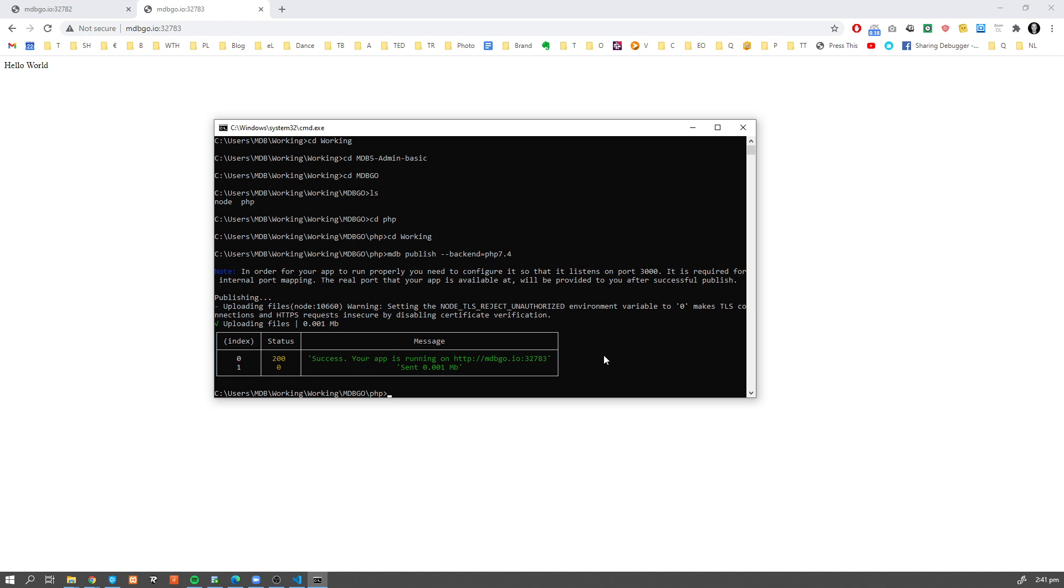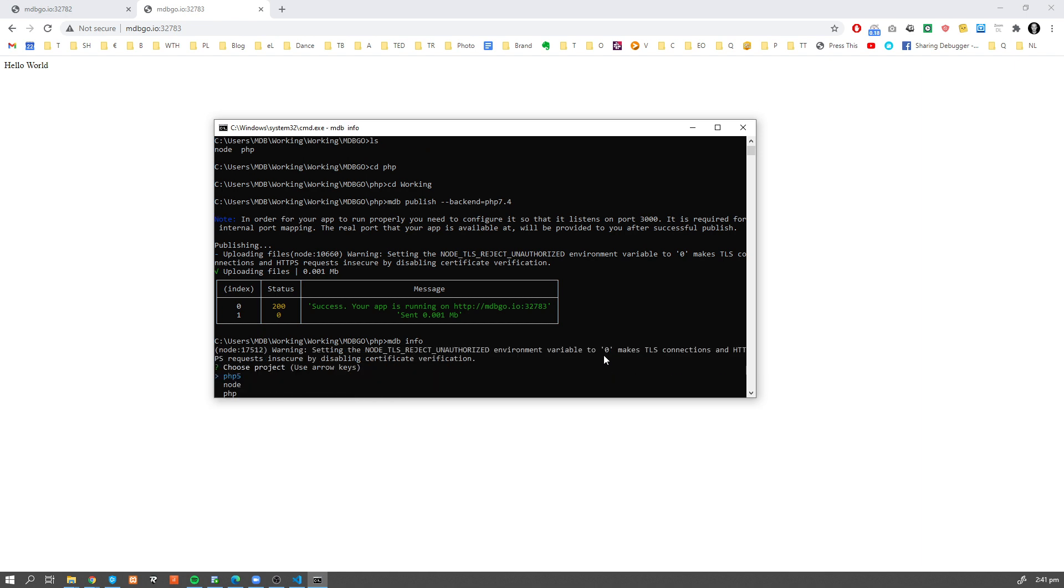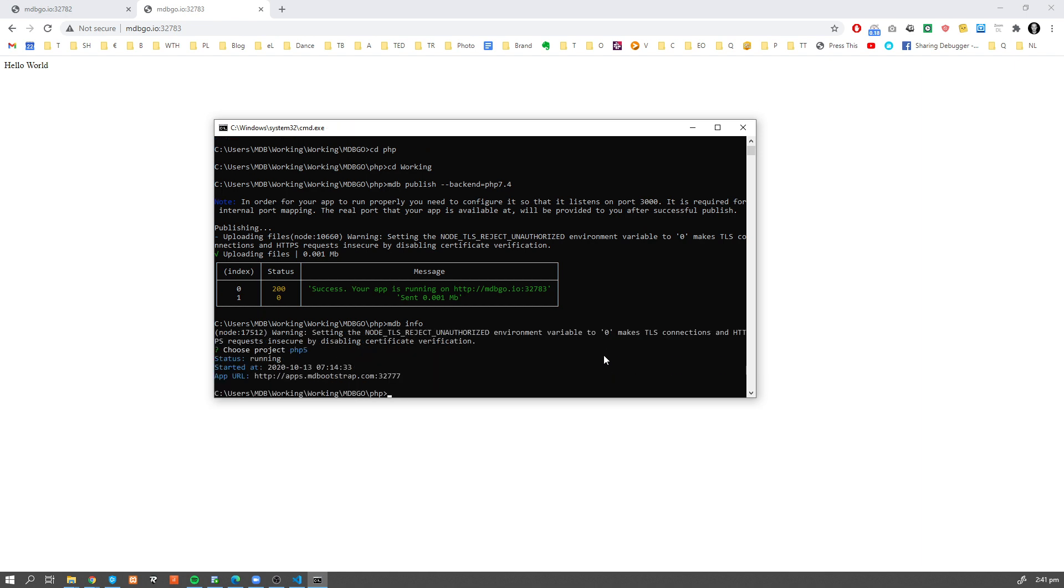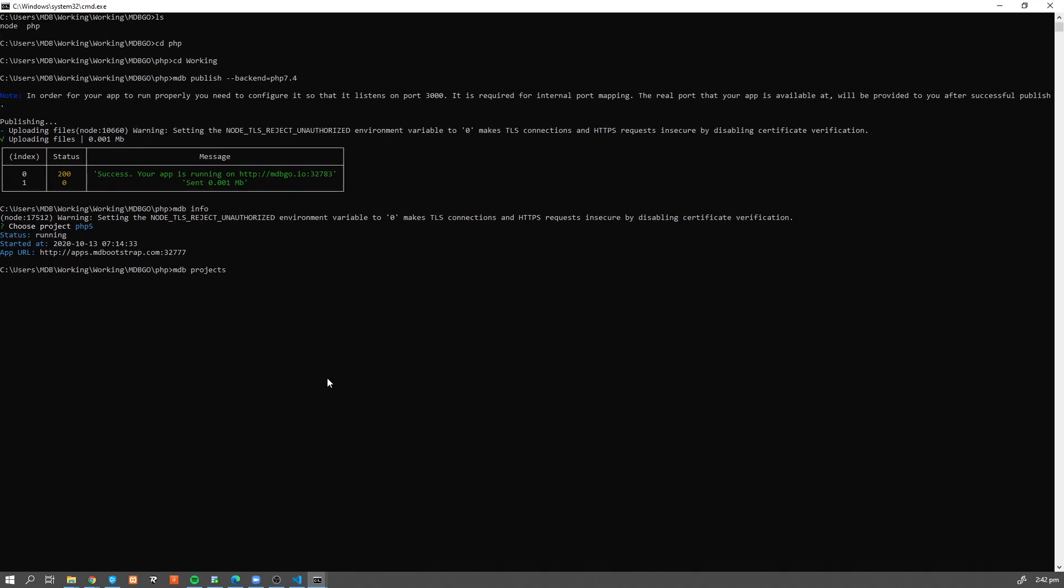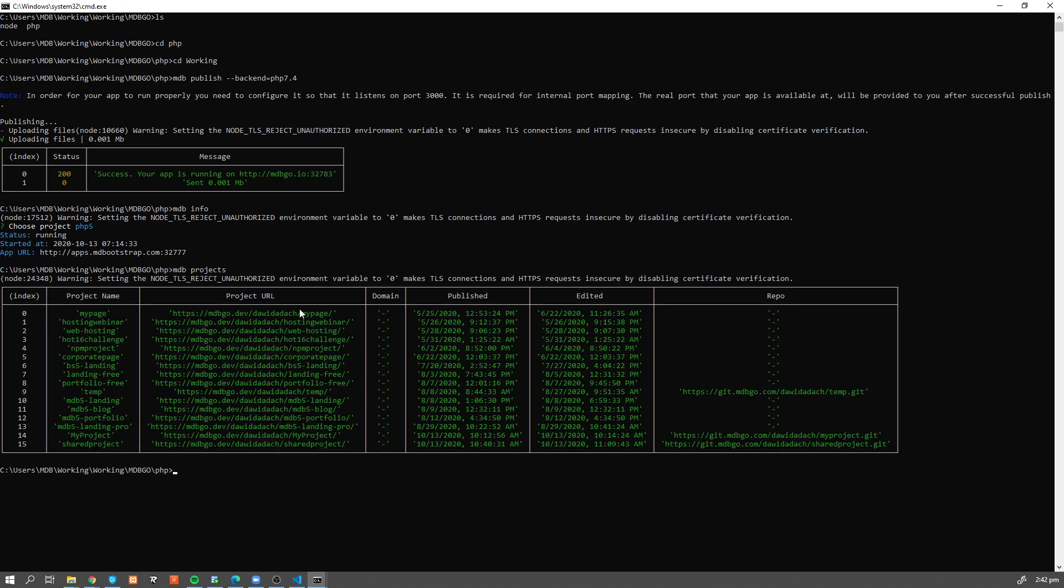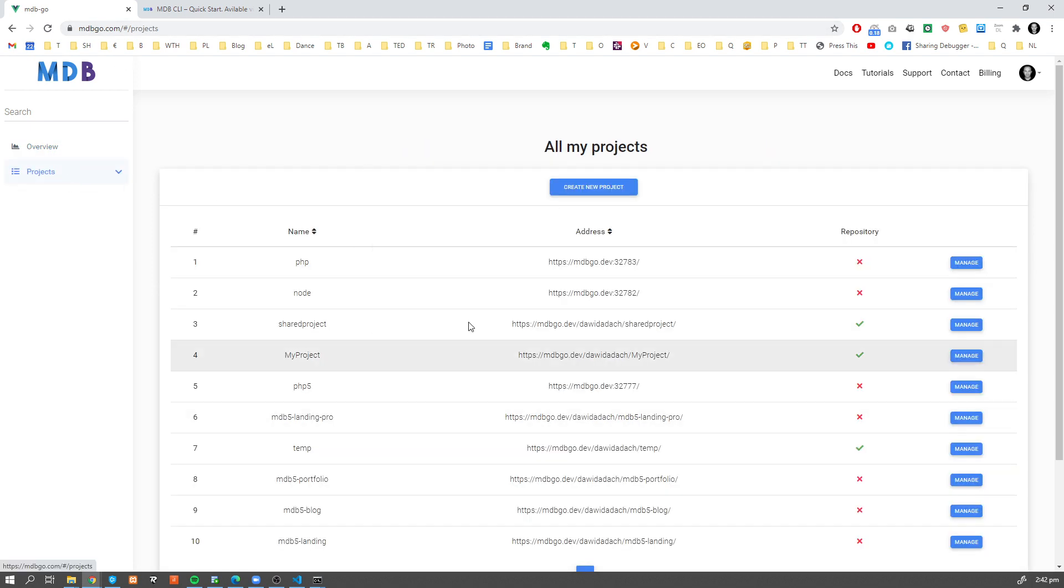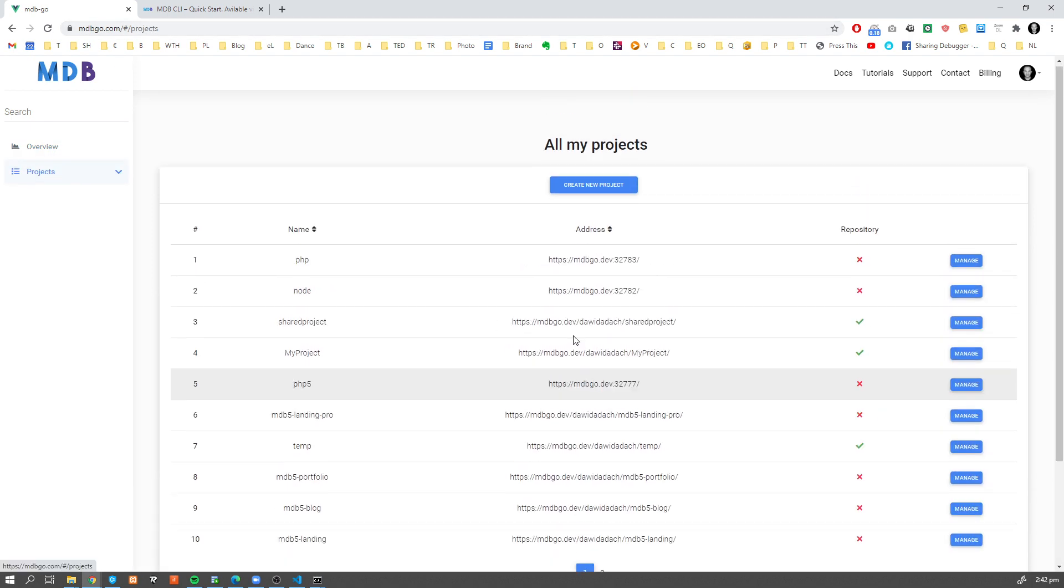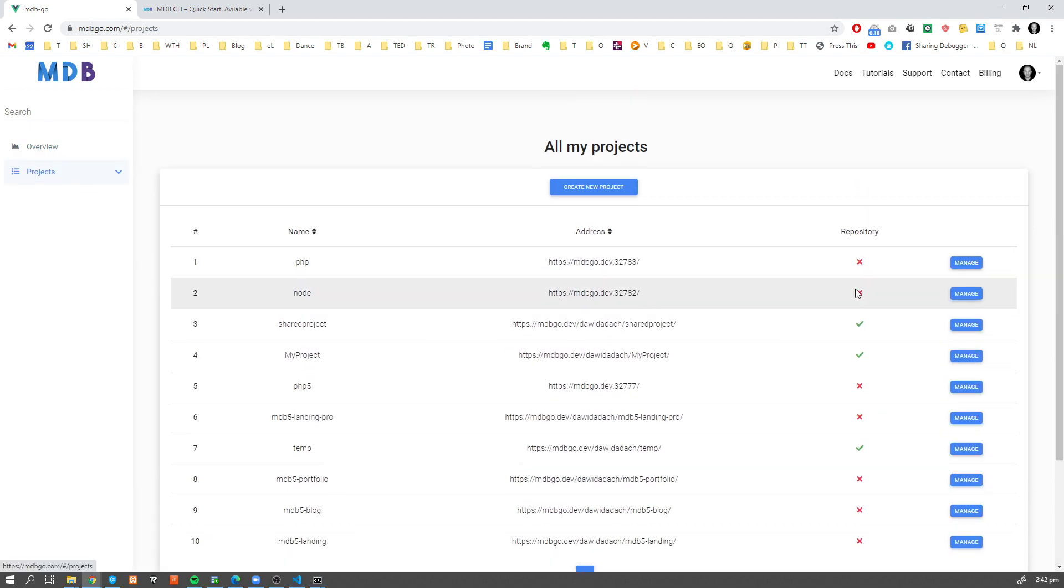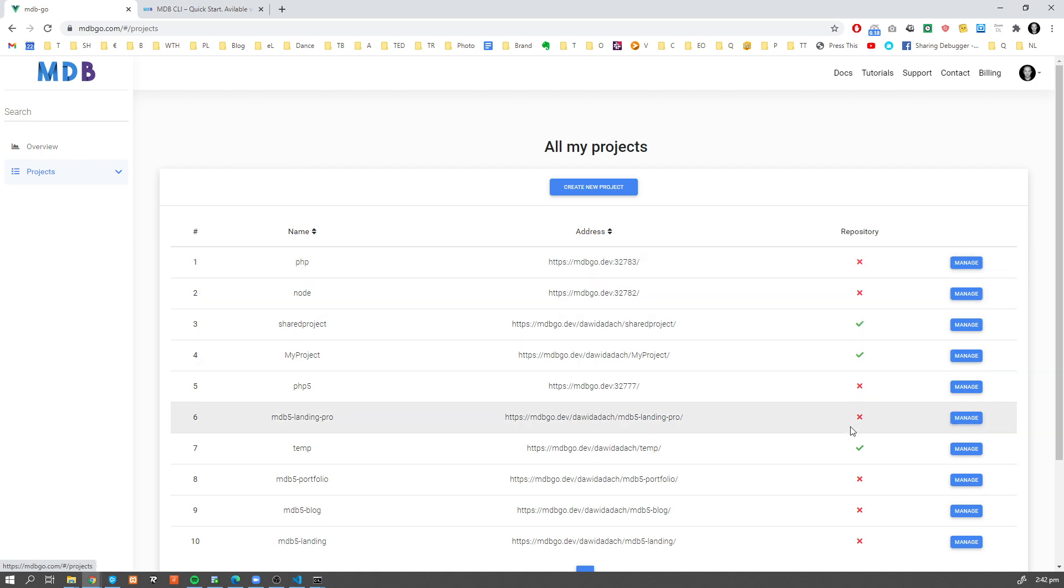If you want to see all your projects, including frontend ones, you can type mdbprojects. And this will list all your projects, including URLs. Or you can navigate to mdbgo.com, where you're gonna find the list of all your recent projects, including panels to manage projects. You can create a repository for each of them. You can share access with your friends to your projects or a link to your project.